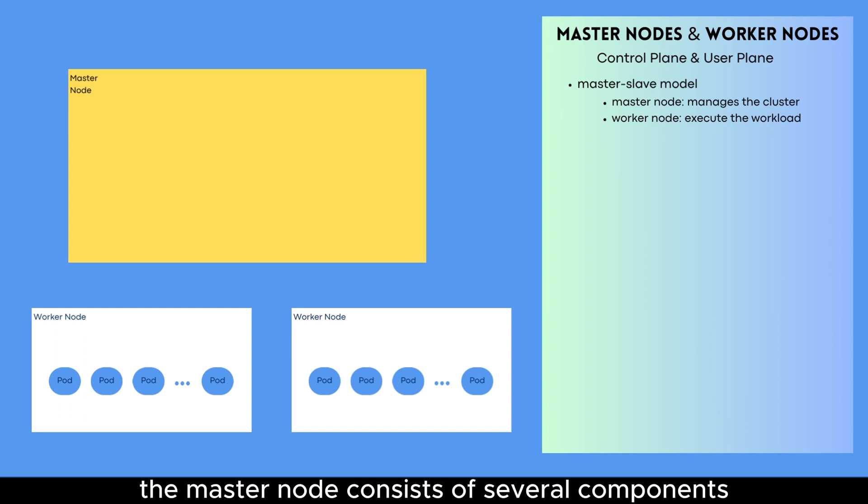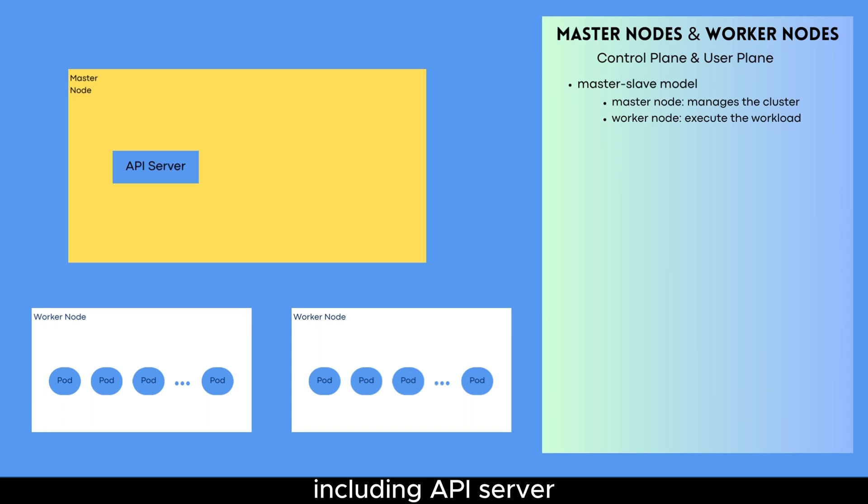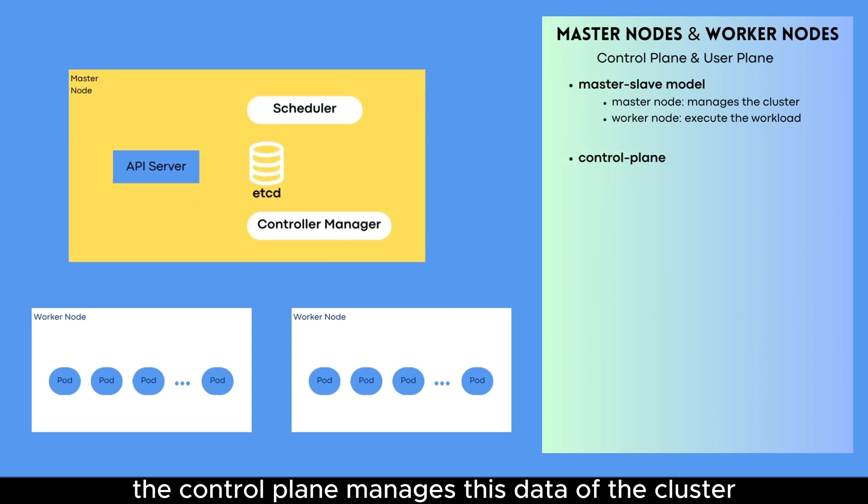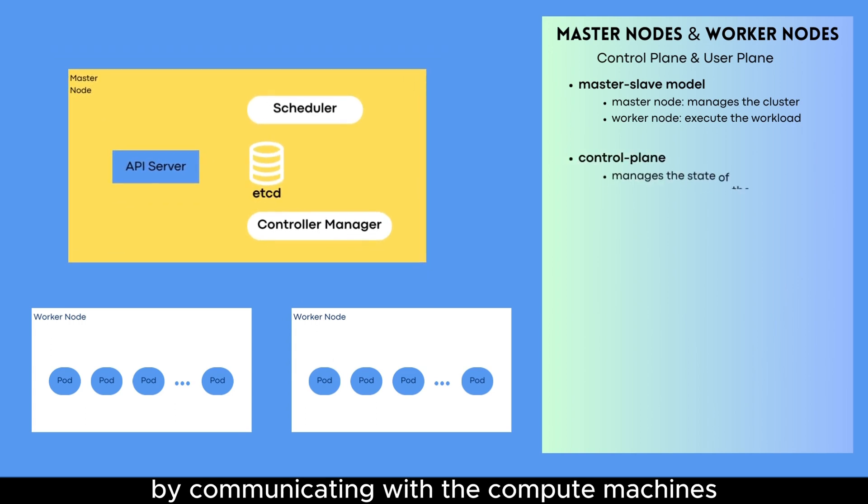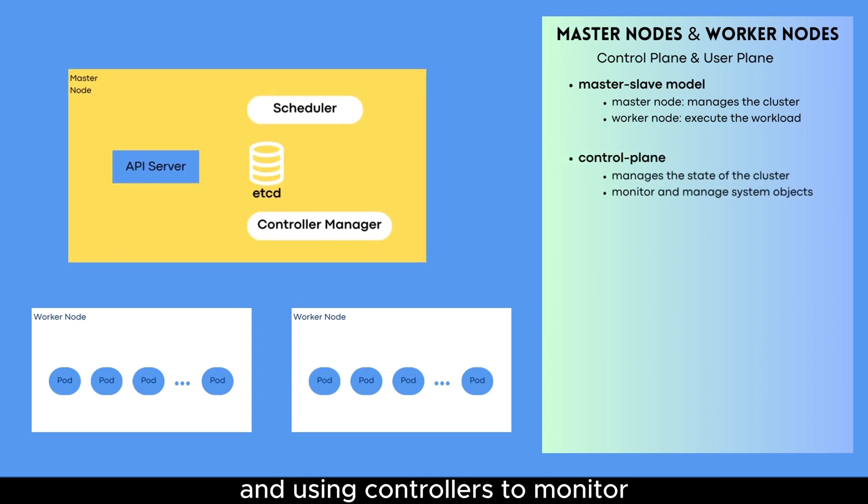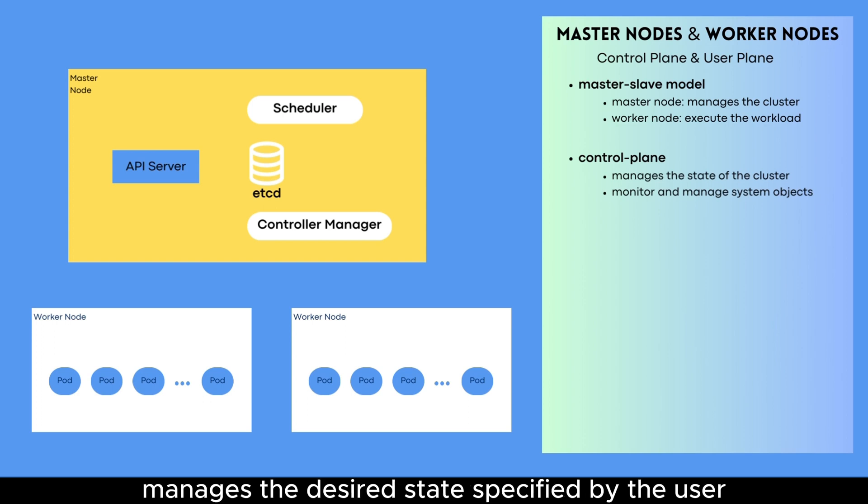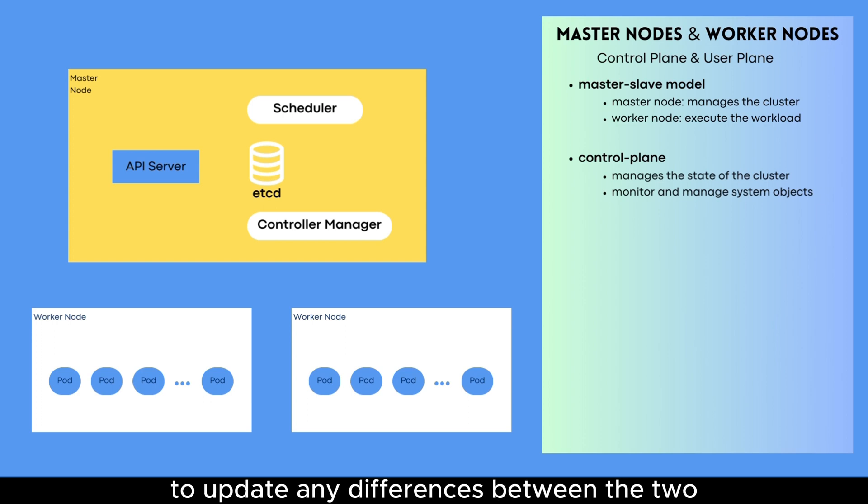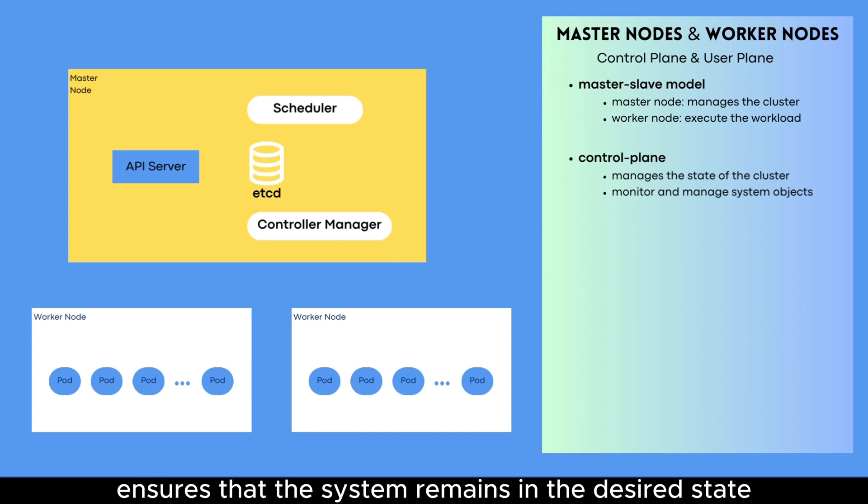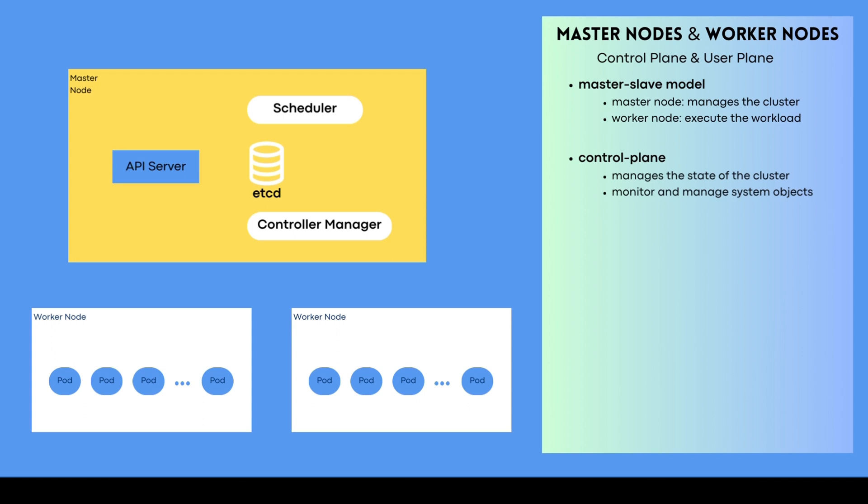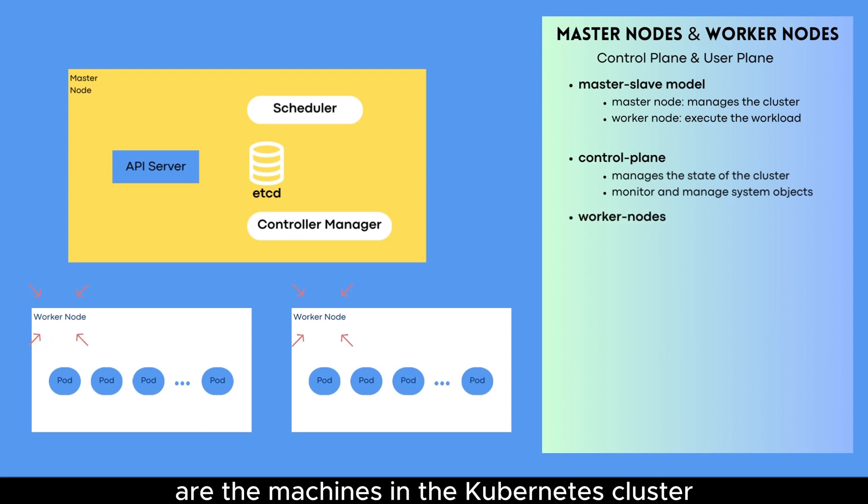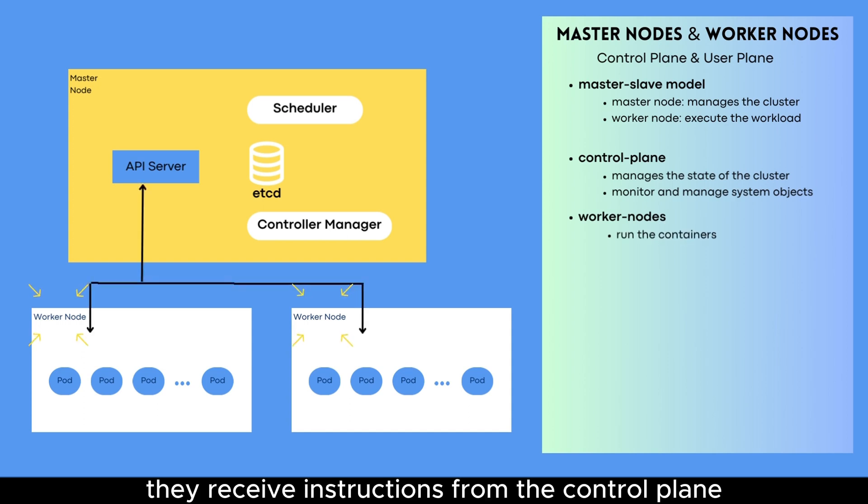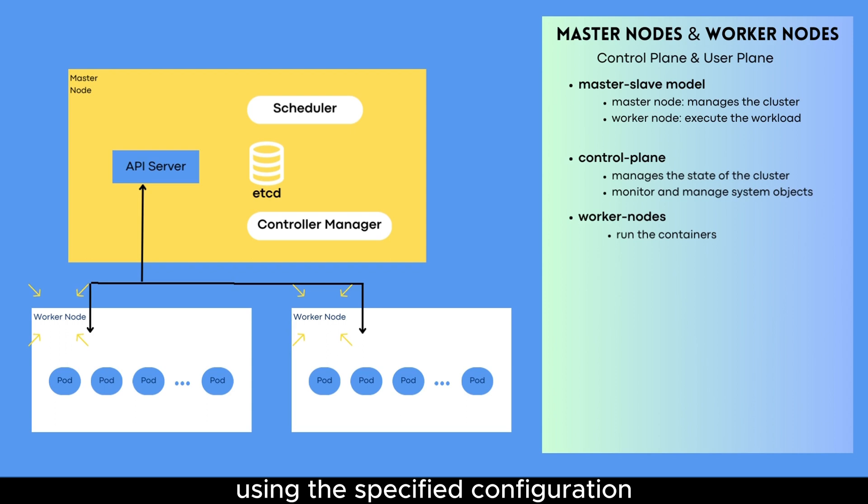The master node consists of several components, including API server, ETCD, scheduler, and the controller manager. The control plane manages the state of the cluster by communicating with the compute machines and using controllers to monitor and manage system objects. The controller ensures that the actual state of the system matches the desired state specified by the user and takes actions to update any differences between the two. This constant monitoring and updating process ensures that the system remains in the desired state.